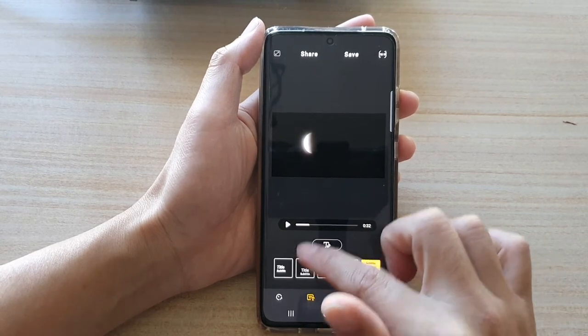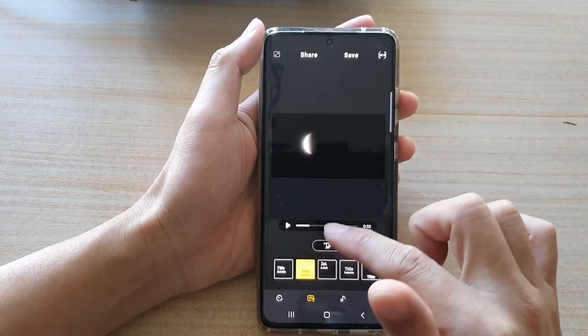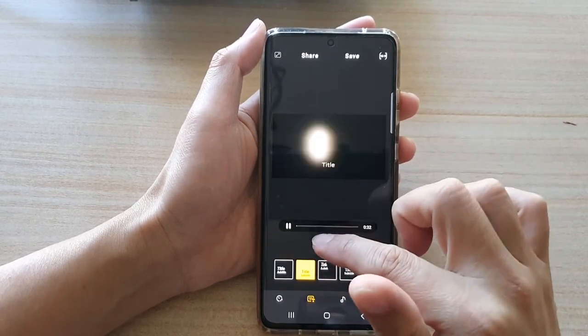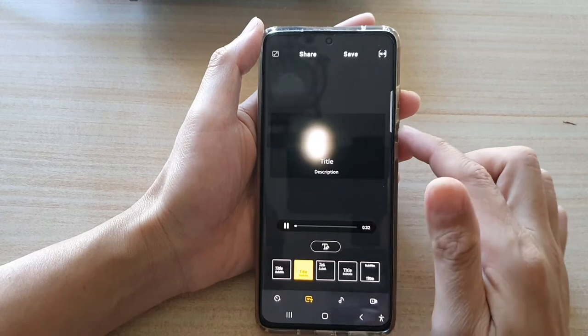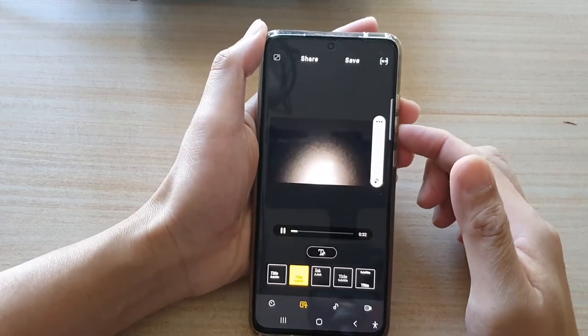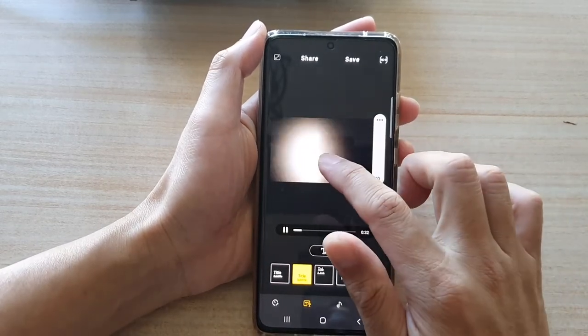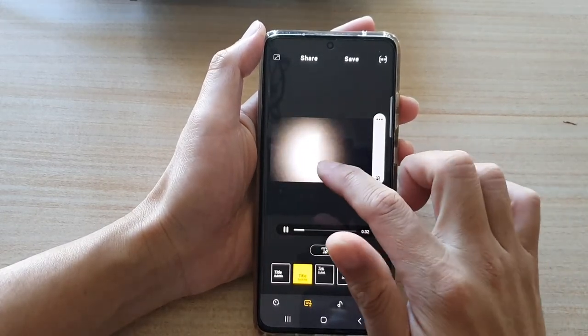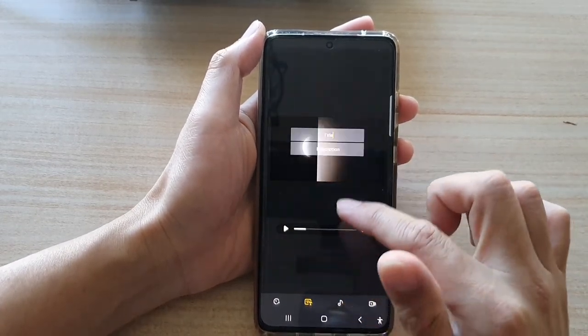Once you're happy with the music, you can also add text to the highlight reel. I'm going to turn down the volume for now, and then you can edit the text.